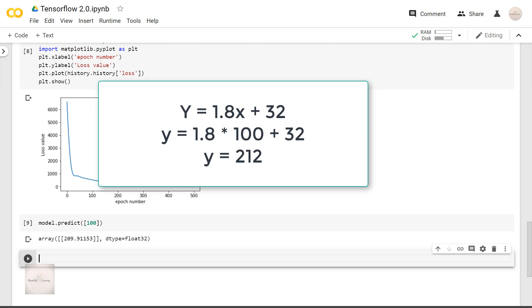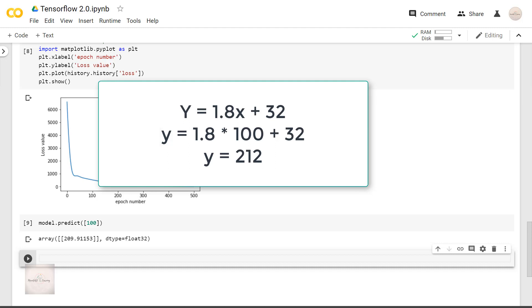Because 1.8 times 100 plus 32 equals 212. But compared to the volume of test data which we had, this indeed is a good value guys.